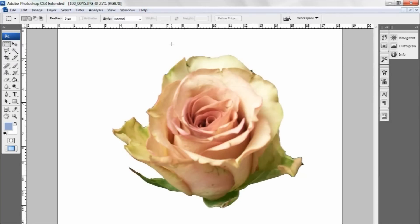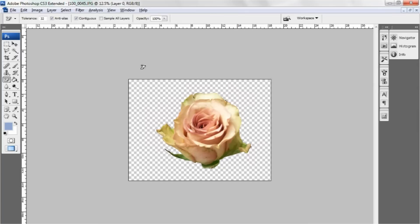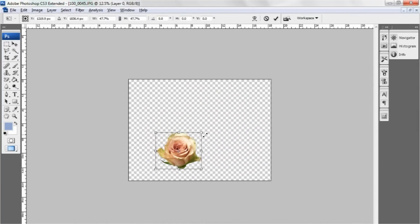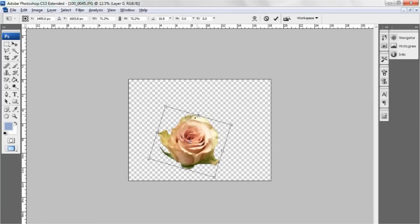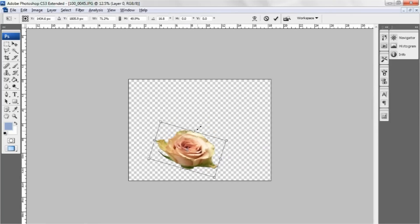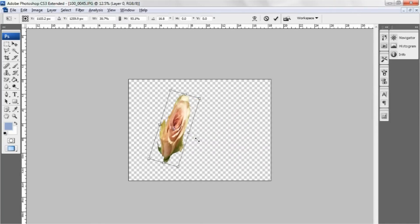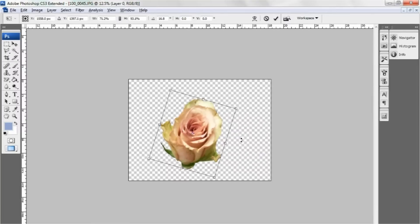I can now play with this. I can give it a transparent background just by erasing the background. I can hit Ctrl T. I can now start to resize it. I can rotate it. I can warp it. I can do lots of different things to it depending on what I need it to do.